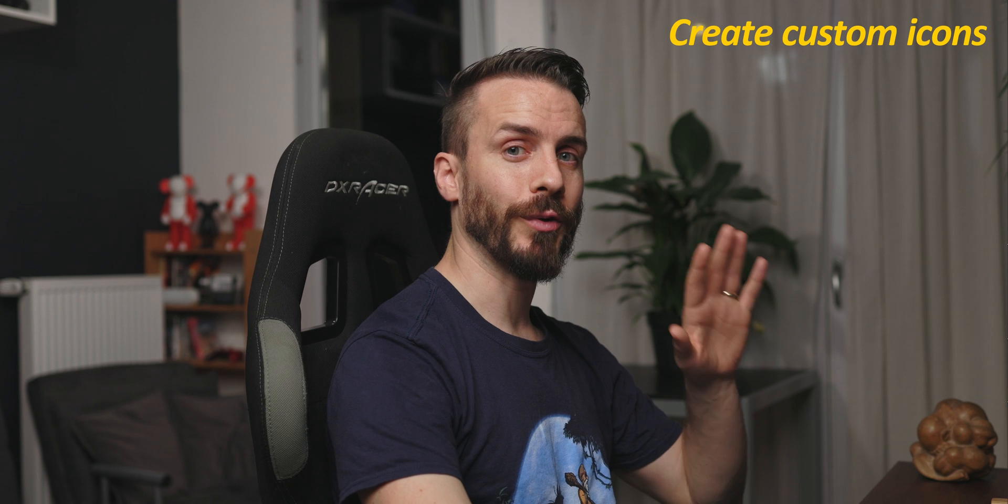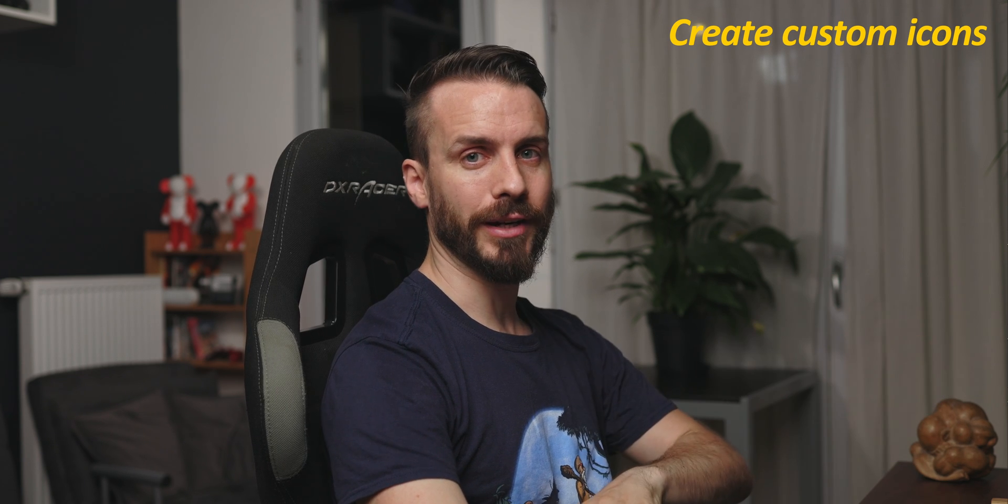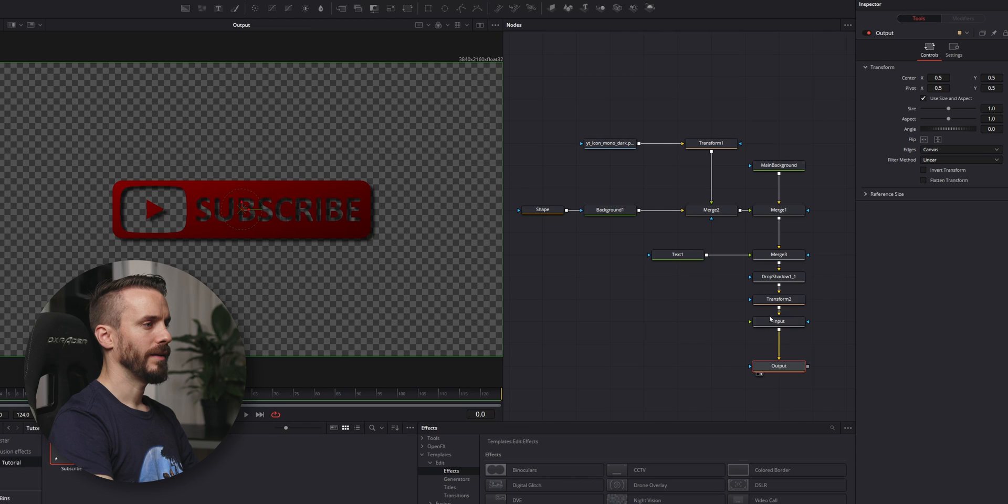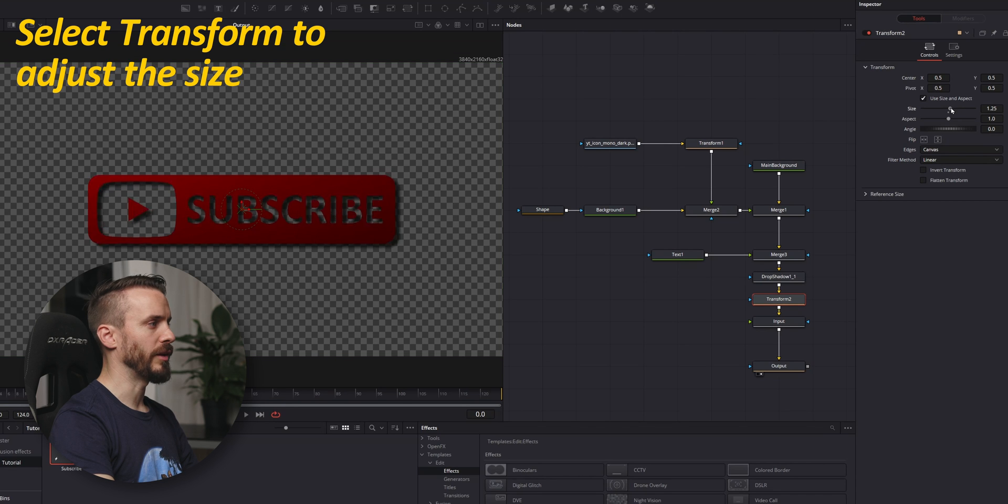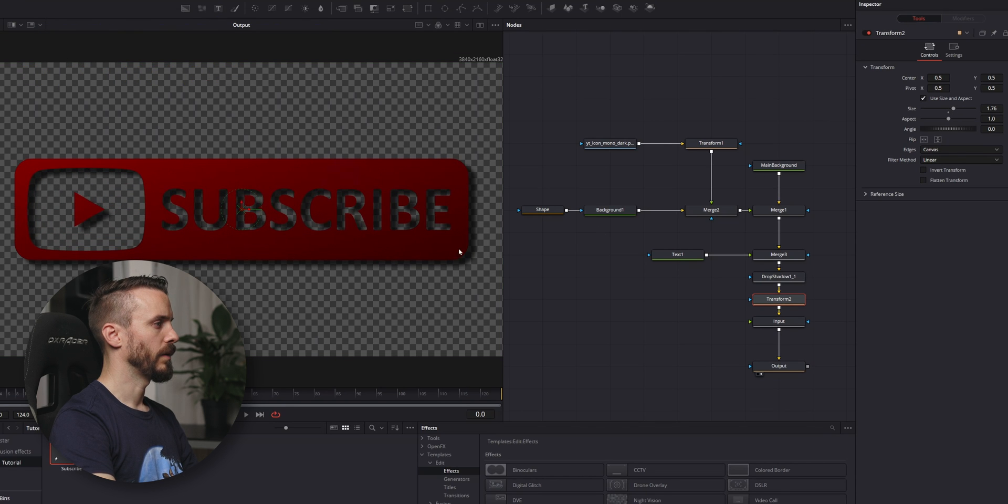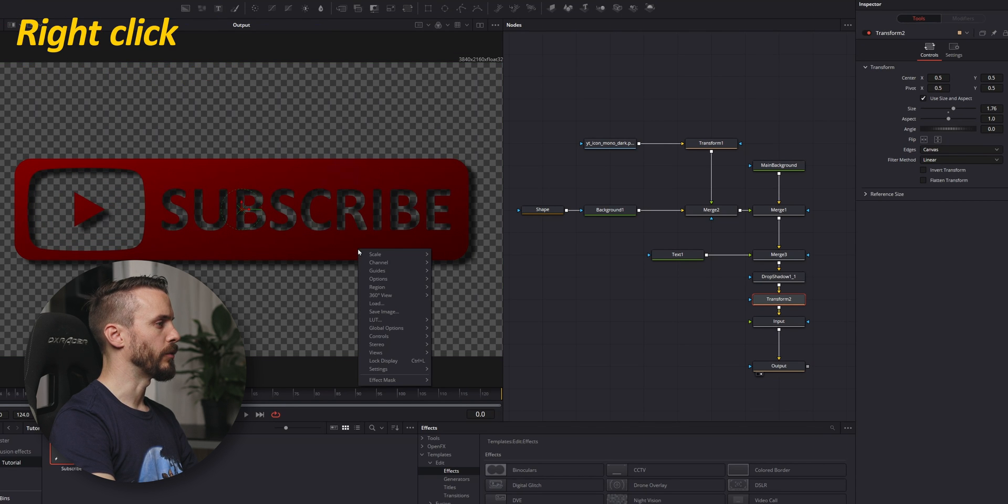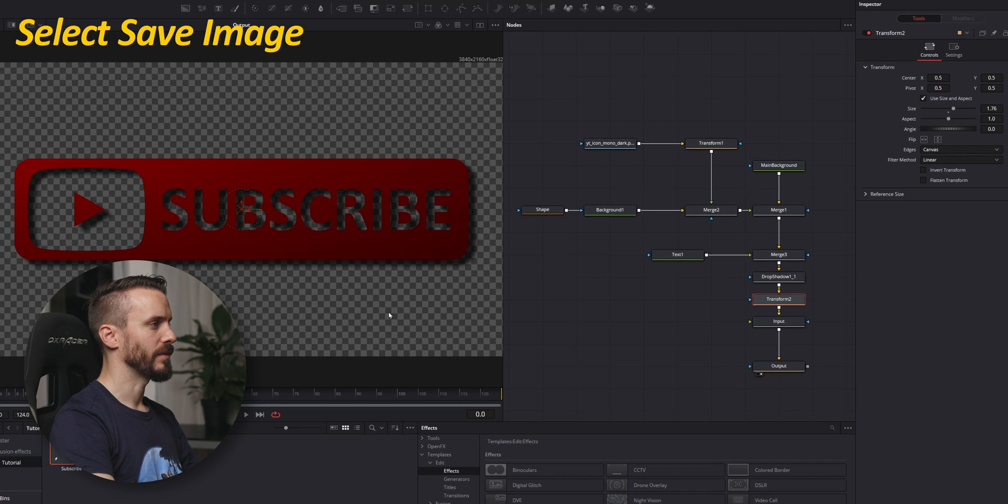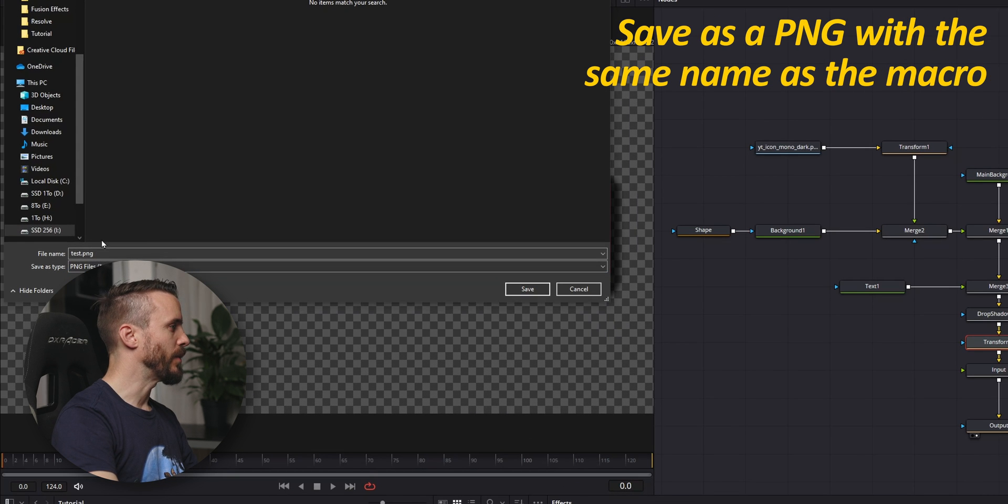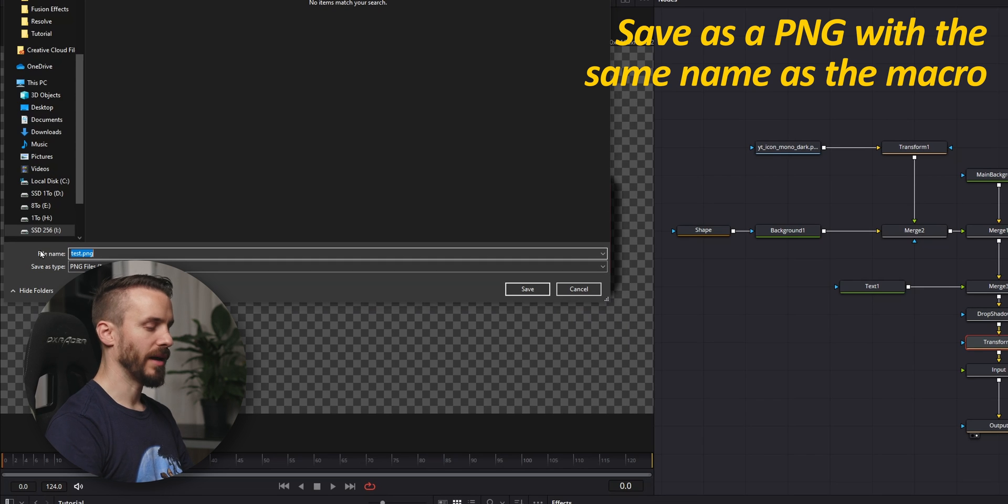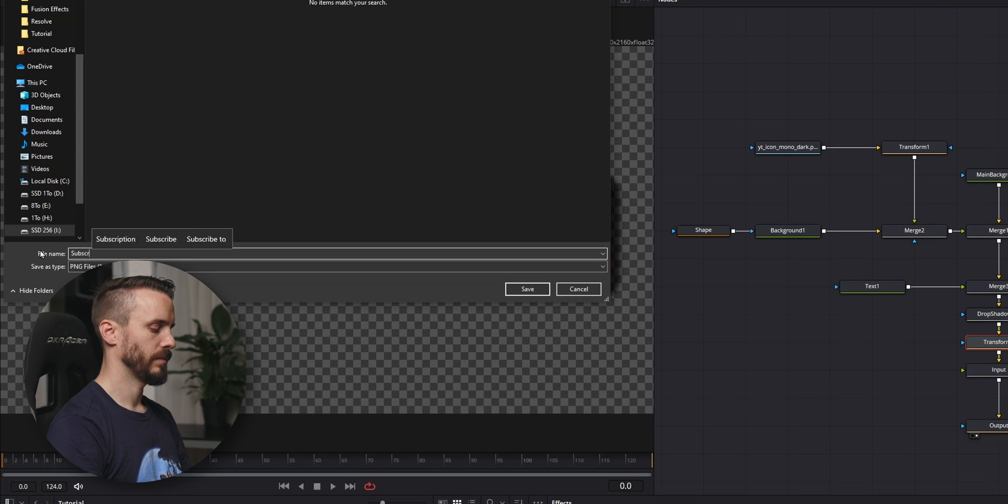Before we go on creating the DRFX file, I want to show you how to create a custom icon for your effects library. Let's select Transform and resize the effect to fill up the window. Right-click on the viewer and select Save Image. Save it as a PNG with exactly the same name as your settings file.